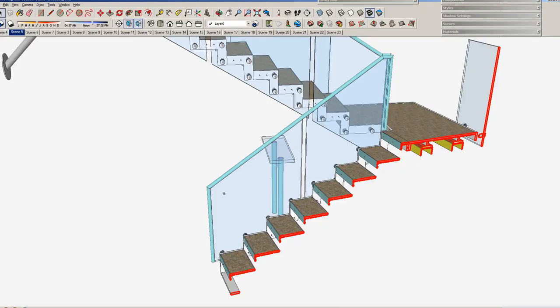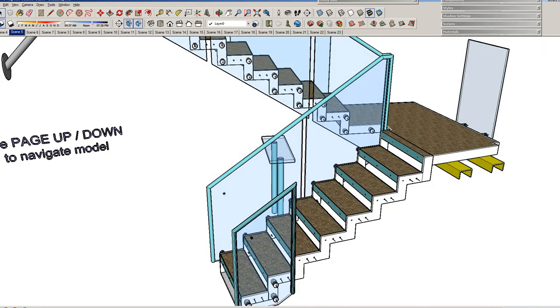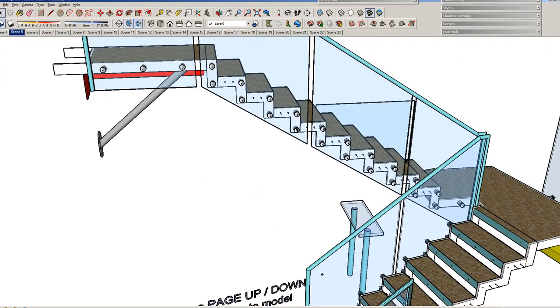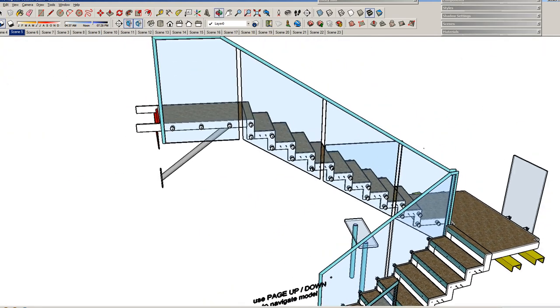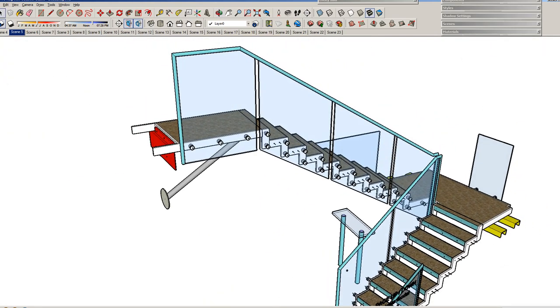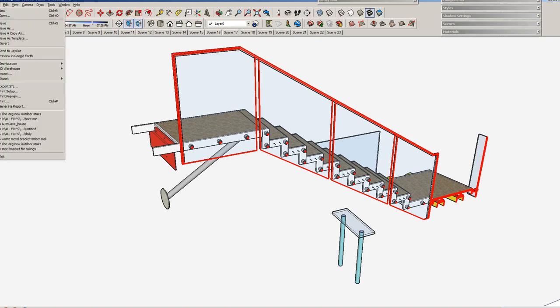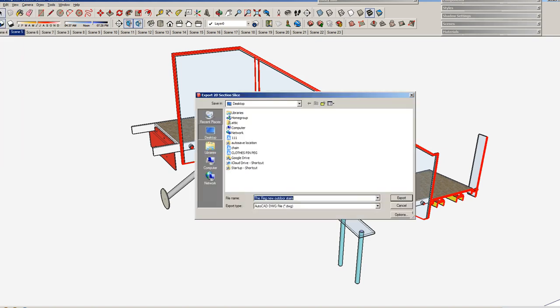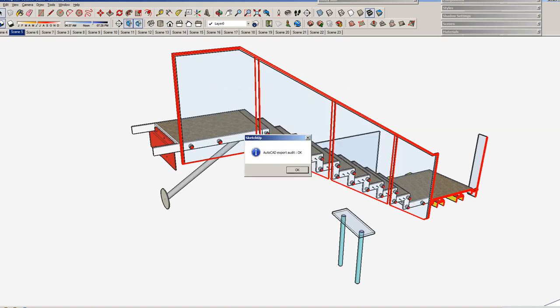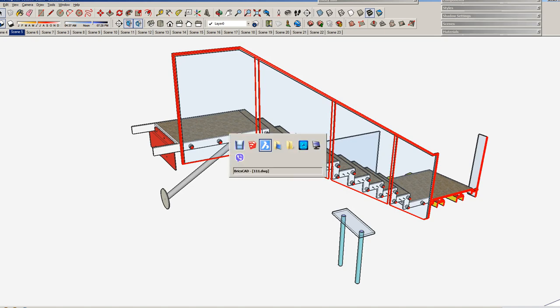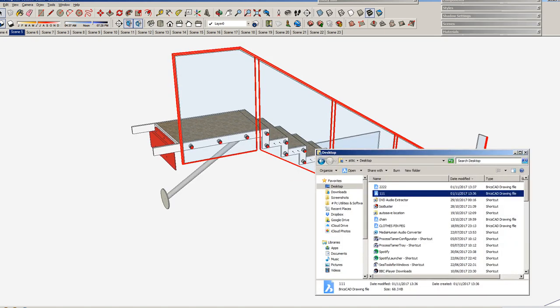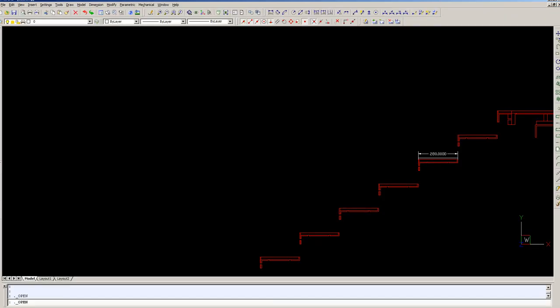So if you want to pick another section somewhere else, like the glazing, you go up here again, align it with what you want, up here, export, section slice, 22222, export, hit OK.